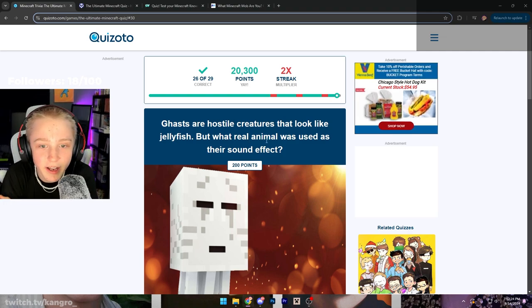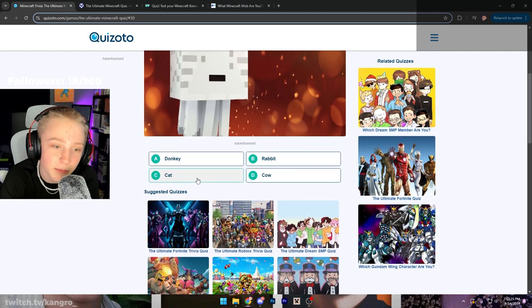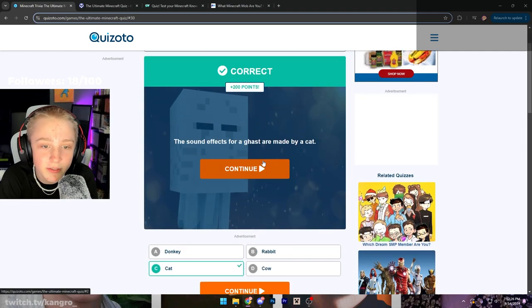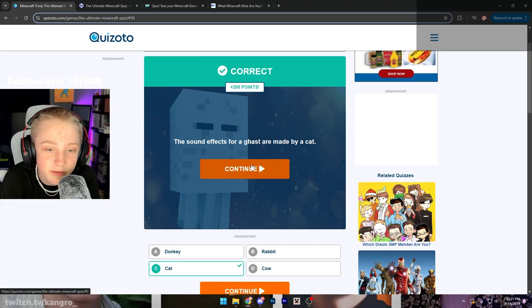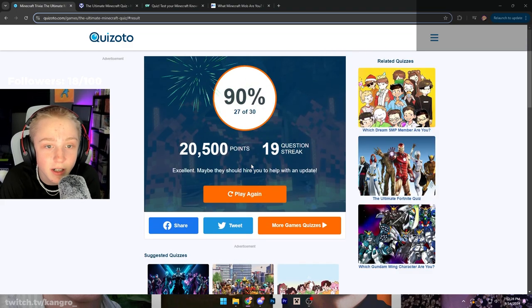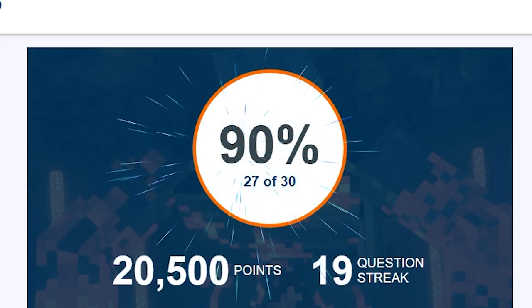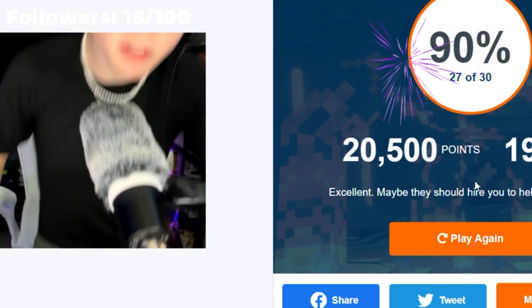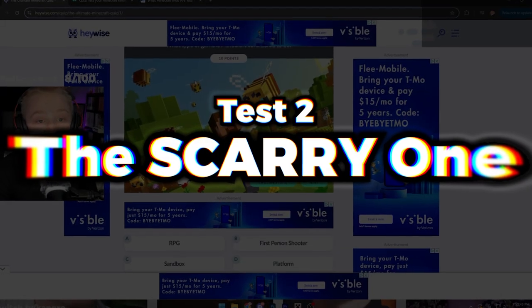Ghasts are hostile creatures that look like jellyfish, but what real animal - Okay, come on. We all know this. I don't even have to read the rest of the fucking question. Mr. Minecraft, I got a 90. Not even fucking close to failing. Wow.